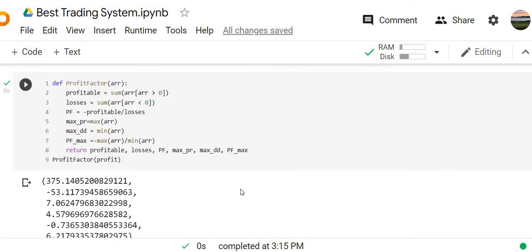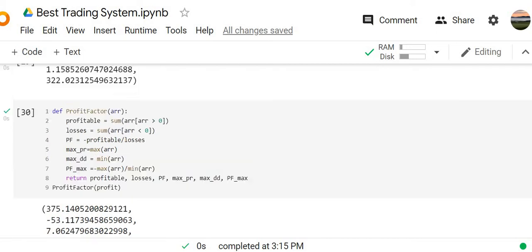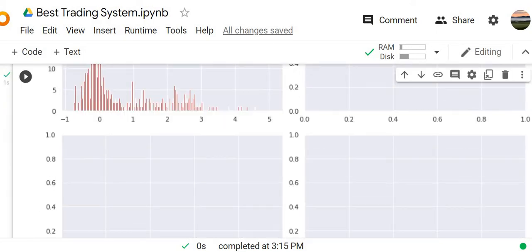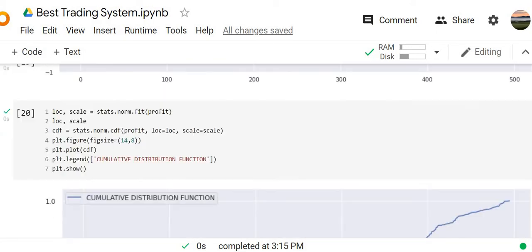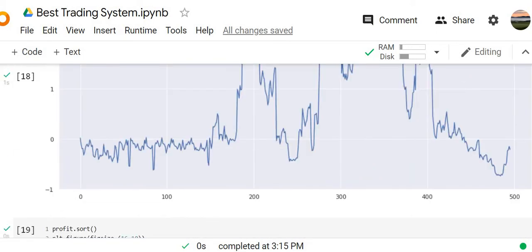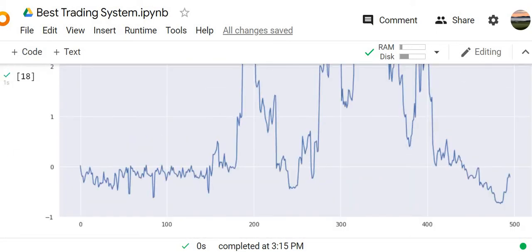And the profit factor is 7.06. It's a good result. Any profit factor which is higher than 3 is highly comfortable for the long-term trading. But as in many other situations, we need to think about the periods of drawdown of our capital.